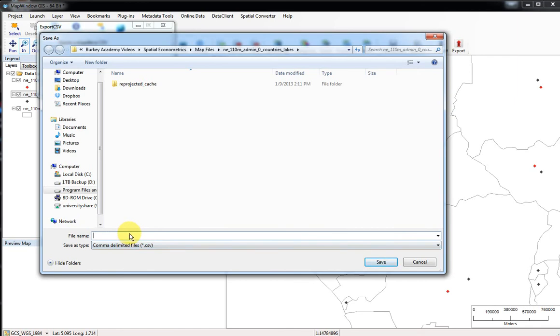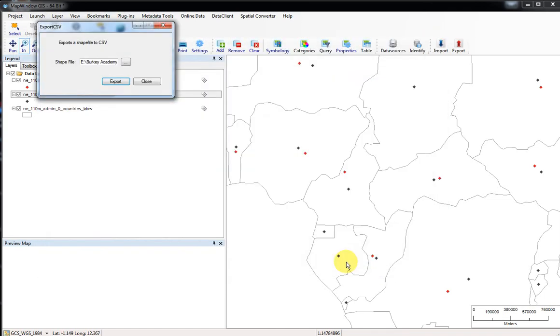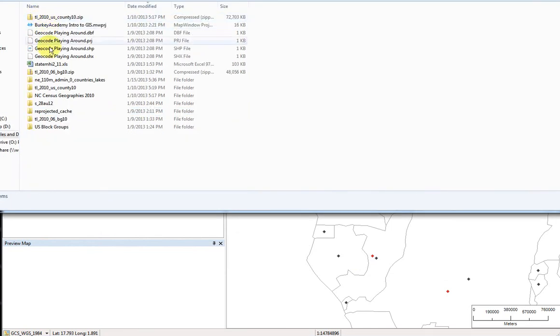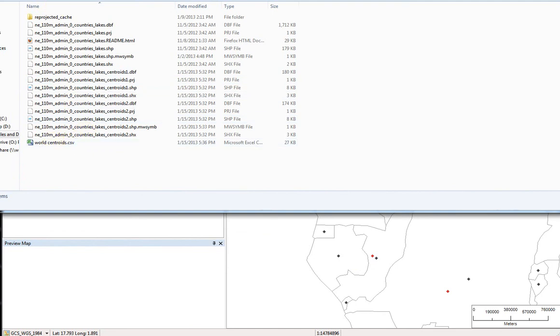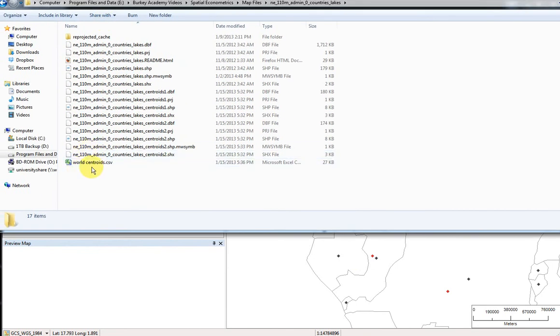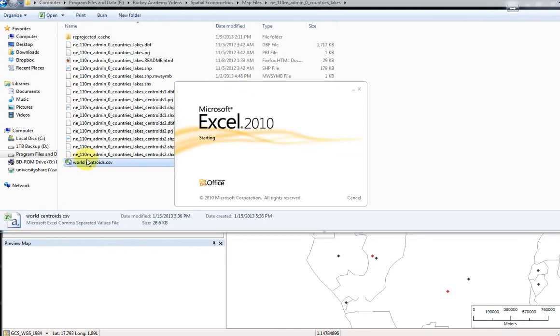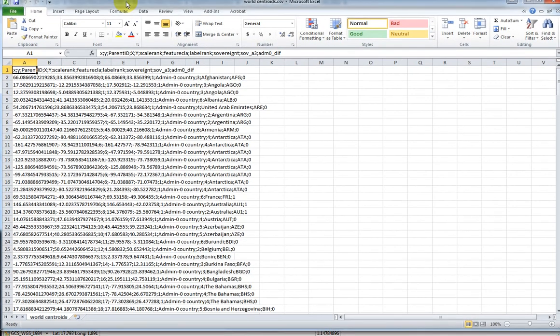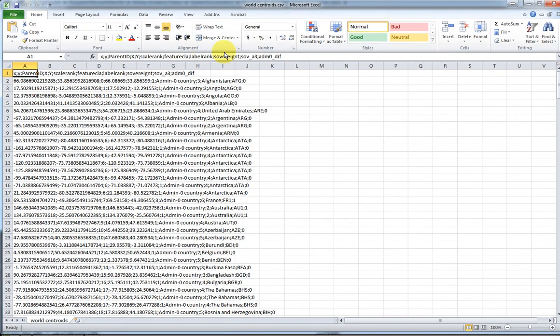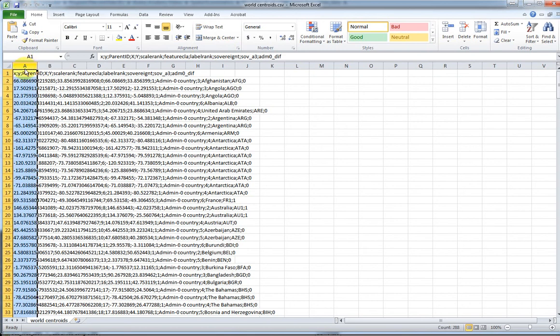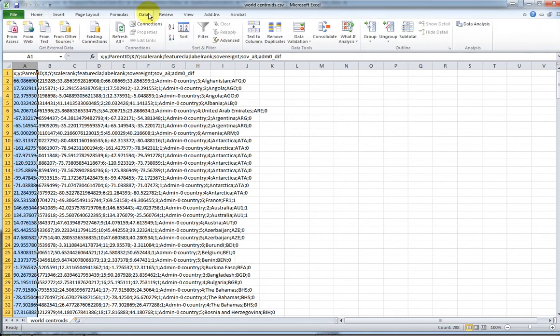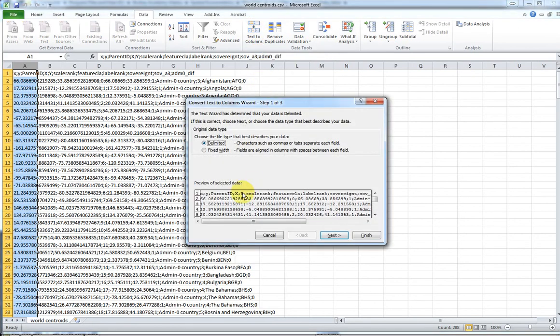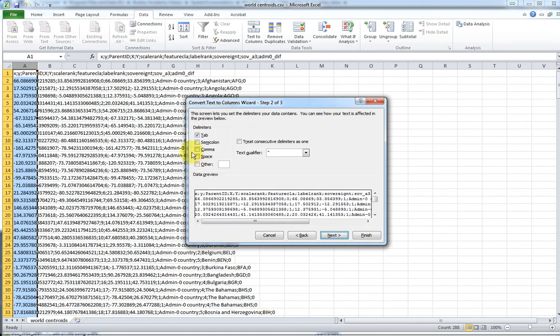It saved that in our folder where we had that shapefile, right here. It says world_centroids.csv. Let's double-click it, and that'll open it up in Excel for us. An interesting thing, it didn't make a comma-separated values file; it separates the fields with semicolons. No problem. To split this into different fields, click column A and only column A, so select all of column A, and go to data, text to columns, and delimited is what we want to select. Next, click the little box that says semicolon and finish.